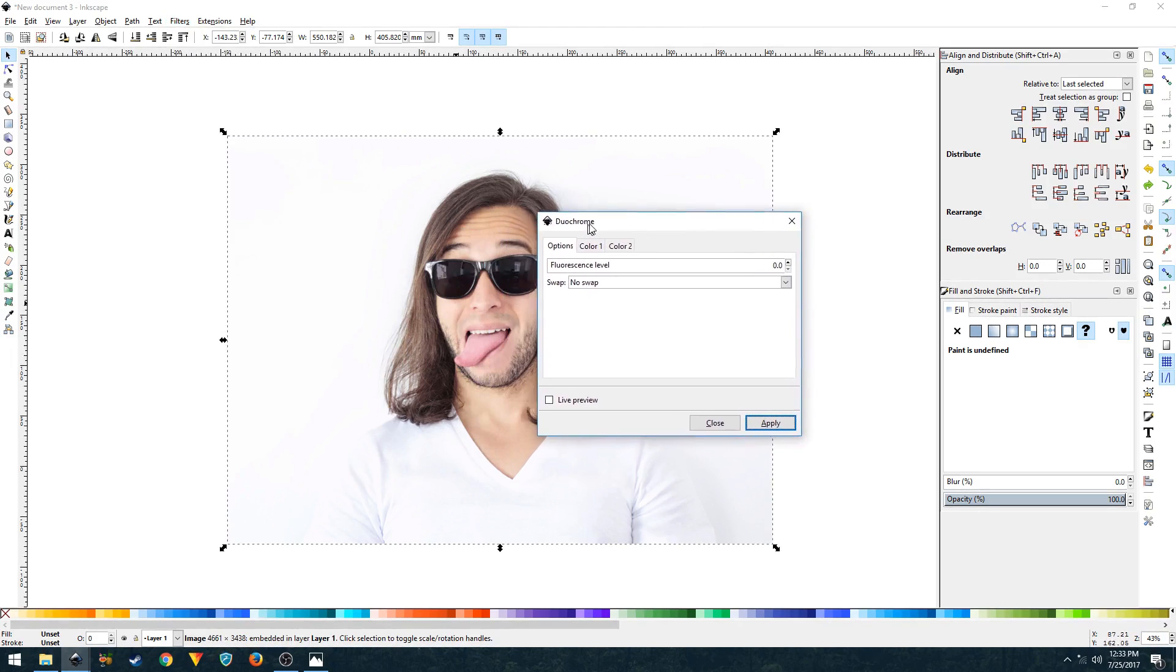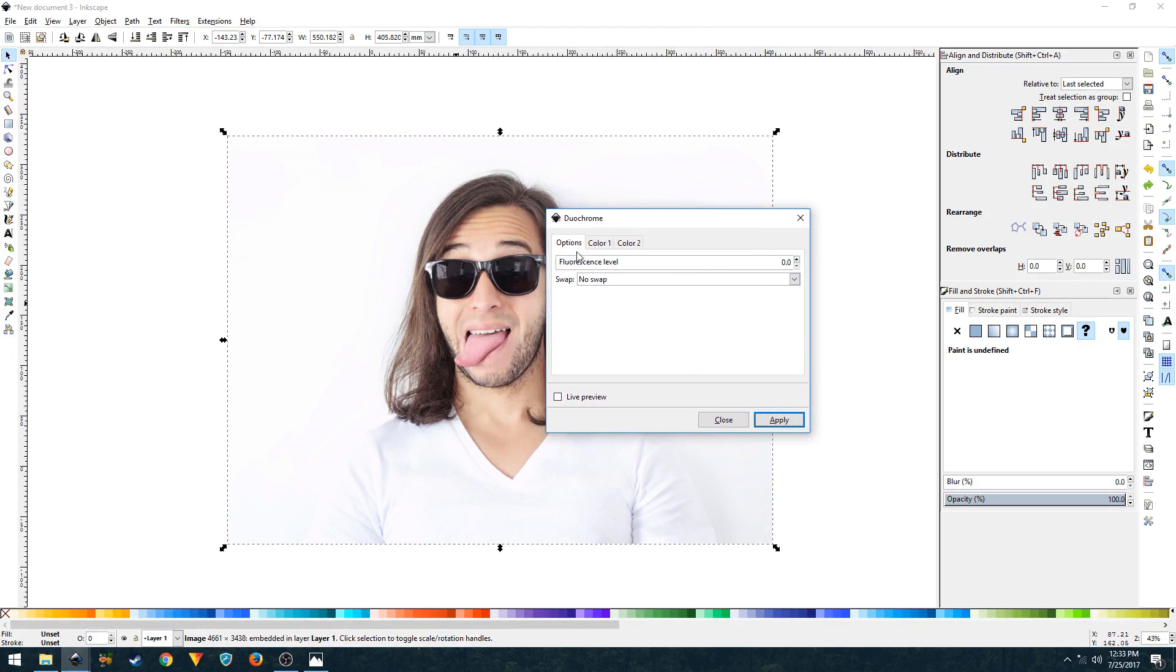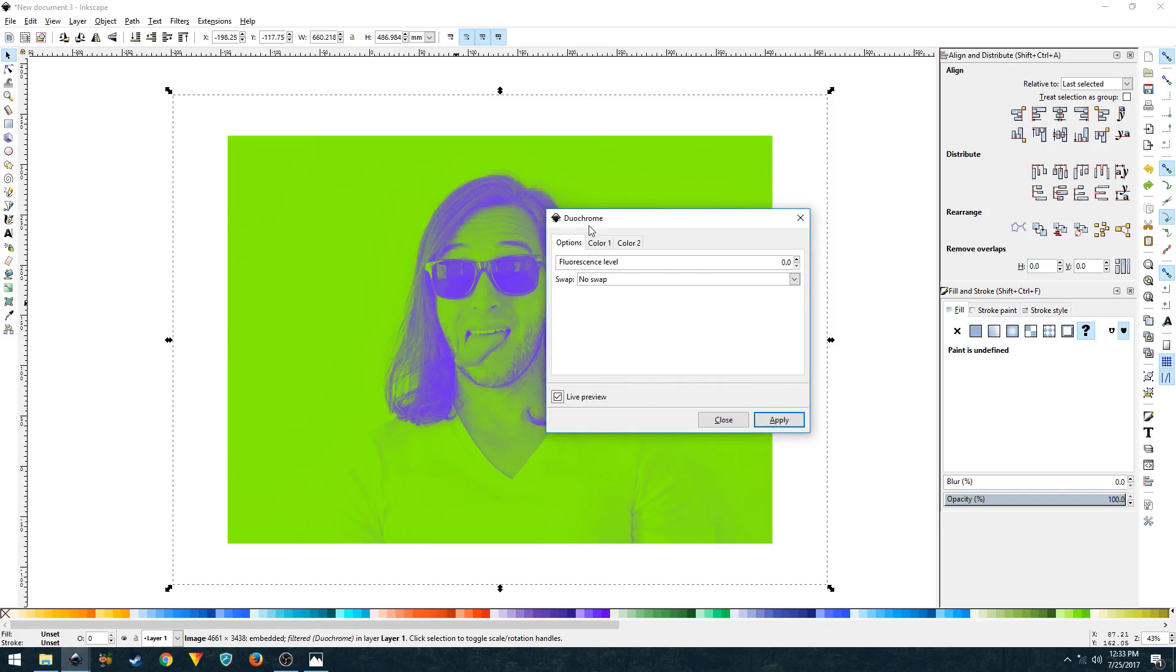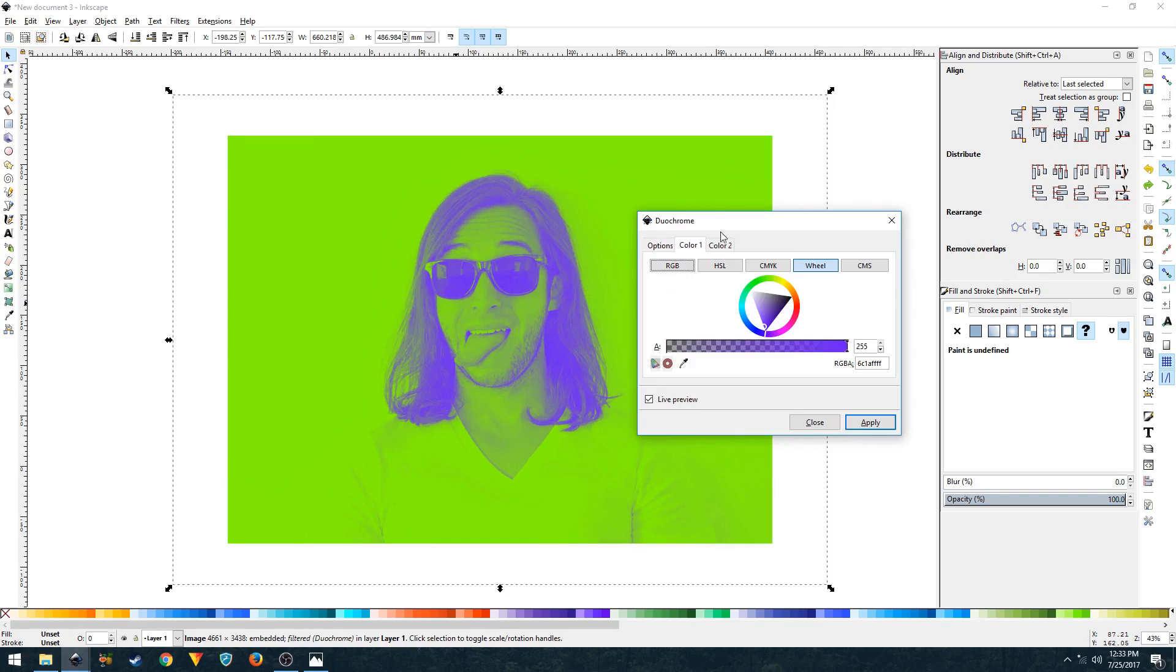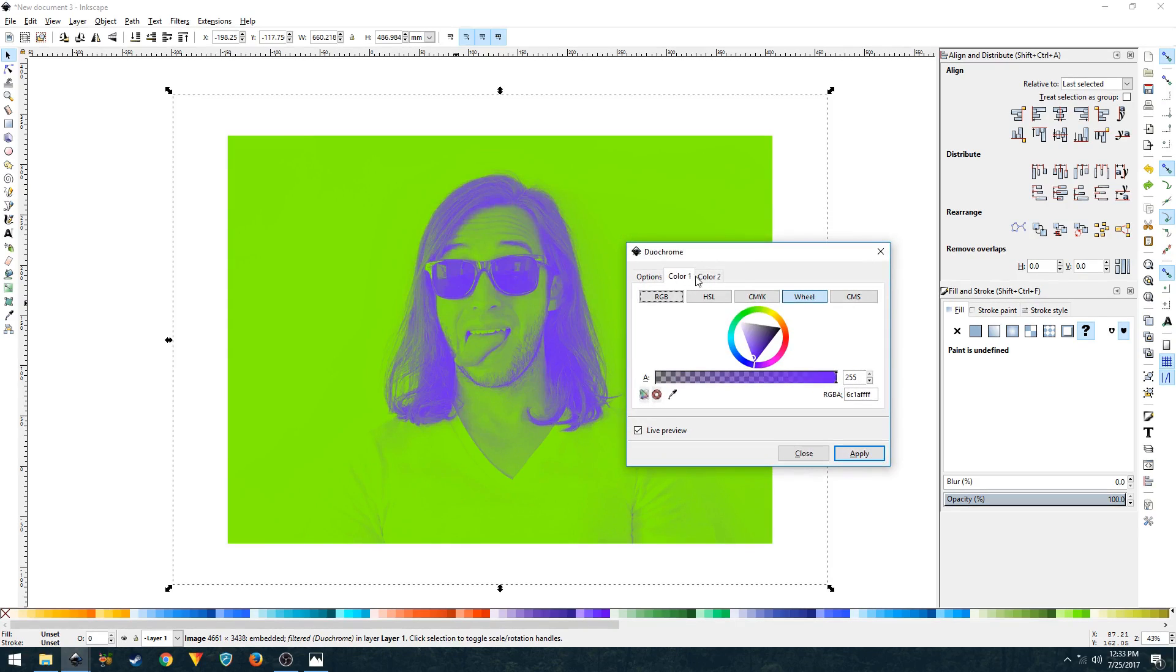This is how your duotone will look like. This is good, but you can tweak around and play with the colors to get more out of it.